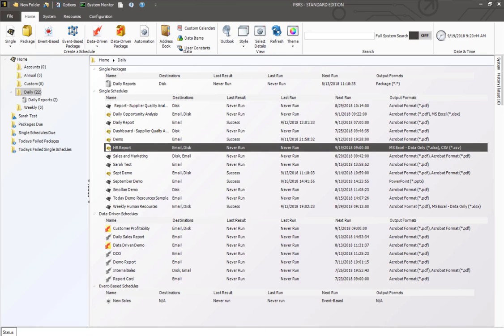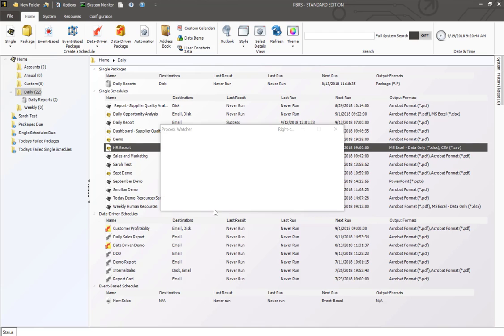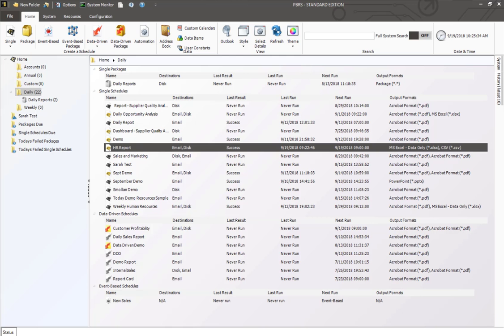Once the home page has refreshed, I can simply right click and execute my Power BI report. Once the schedule completes, which it just did, and I just received my email.